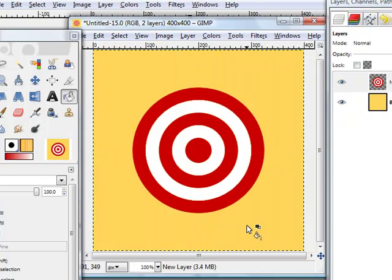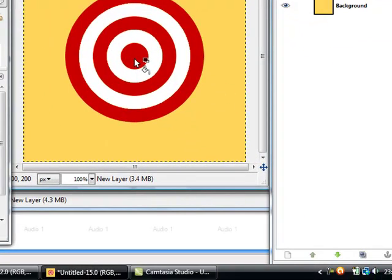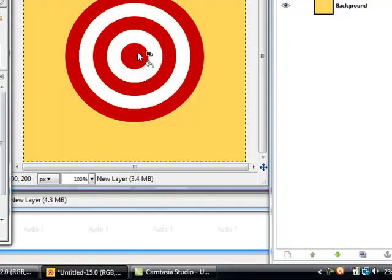Now we got it, circles around a tiny circle in the center with perfect alignment using GIMP. Try it yourself, goodbye.